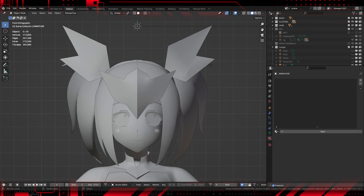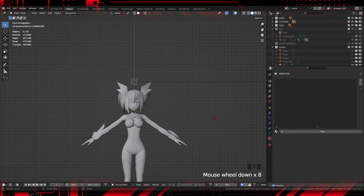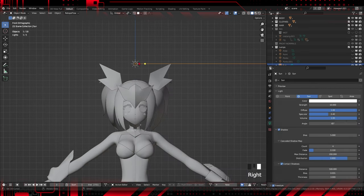Before we dive into the Toon Shader, it is essential to correctly configure the project in Blender. Make sure you have a scene ready to receive this anime-style look. This includes adjusting the lighting and camera for maximum impact. The anime style is known for its striking contour lines, vibrant colors, and defined shadows. We want to bring these elements into our 3D models using the Toon Shader in Blender.